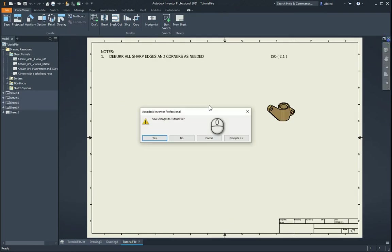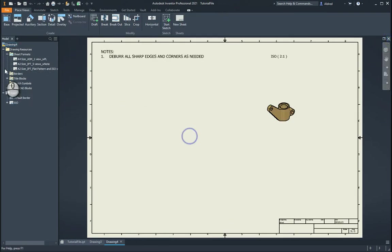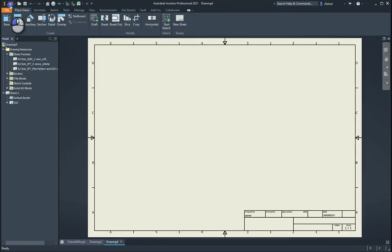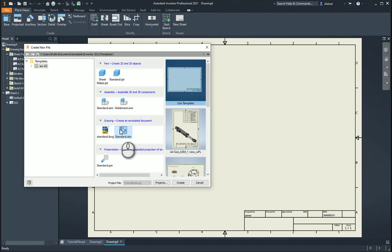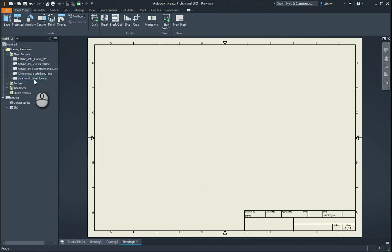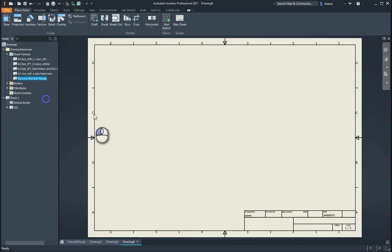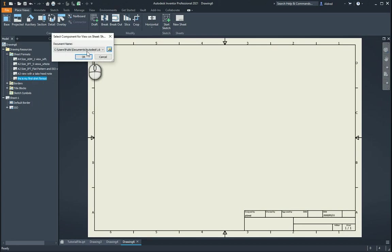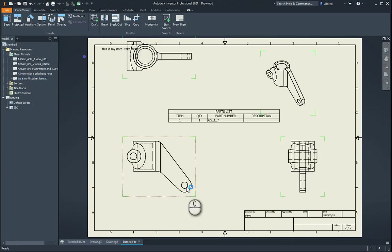So now let's go and use that as our template. So let's go to file new standard IDW. And let's go to our drawing resources. And this is my first sheet format, right click new sheet and click on okay.